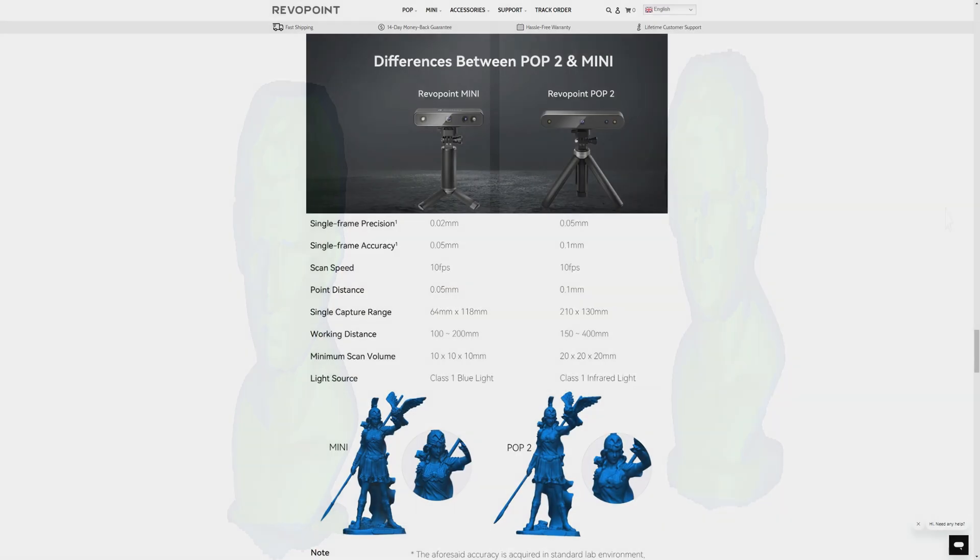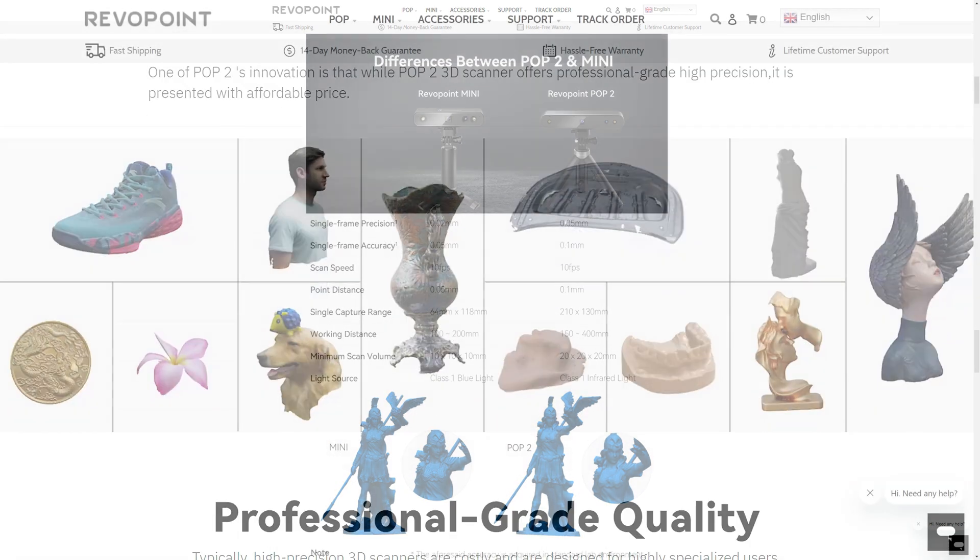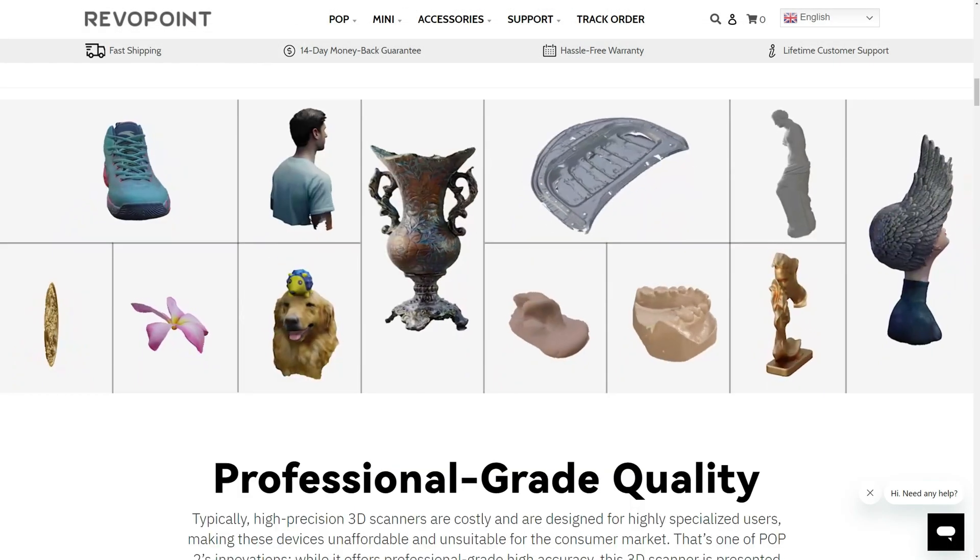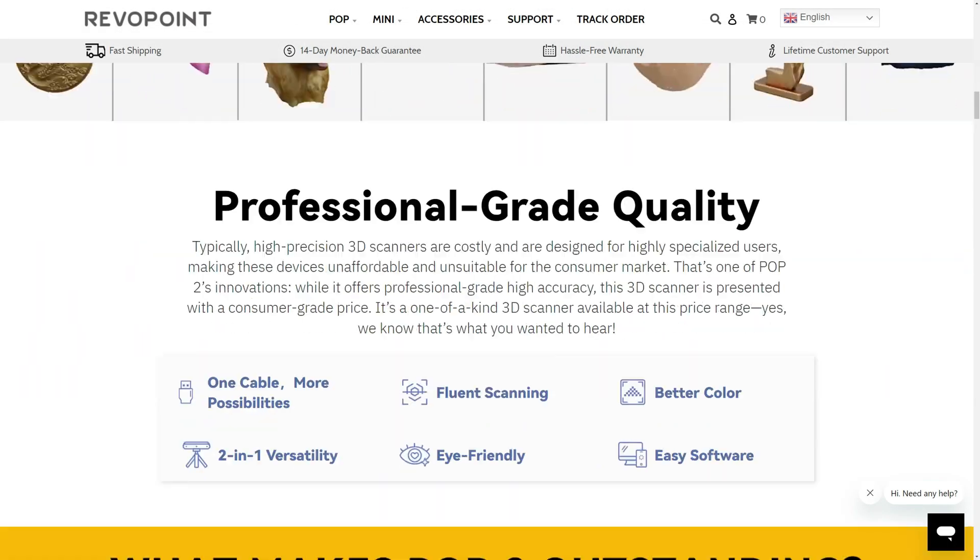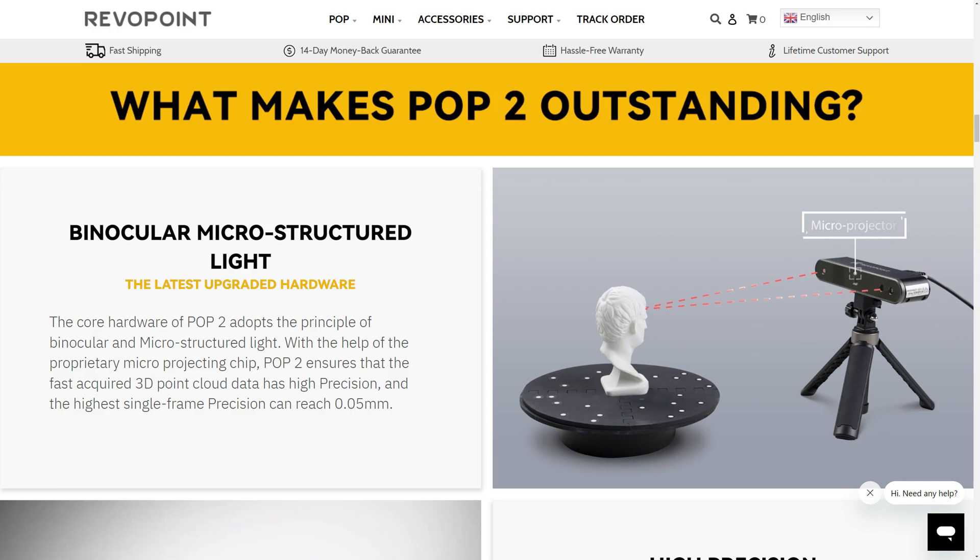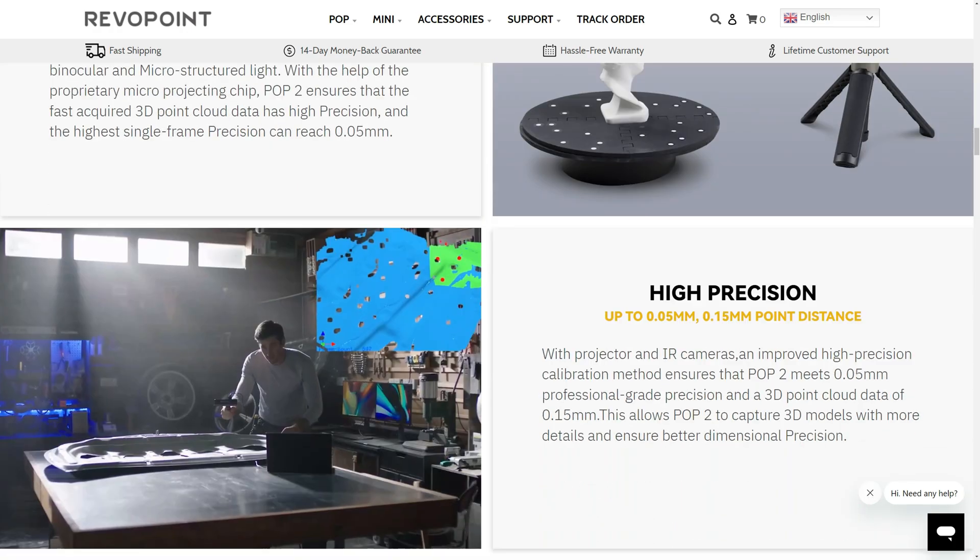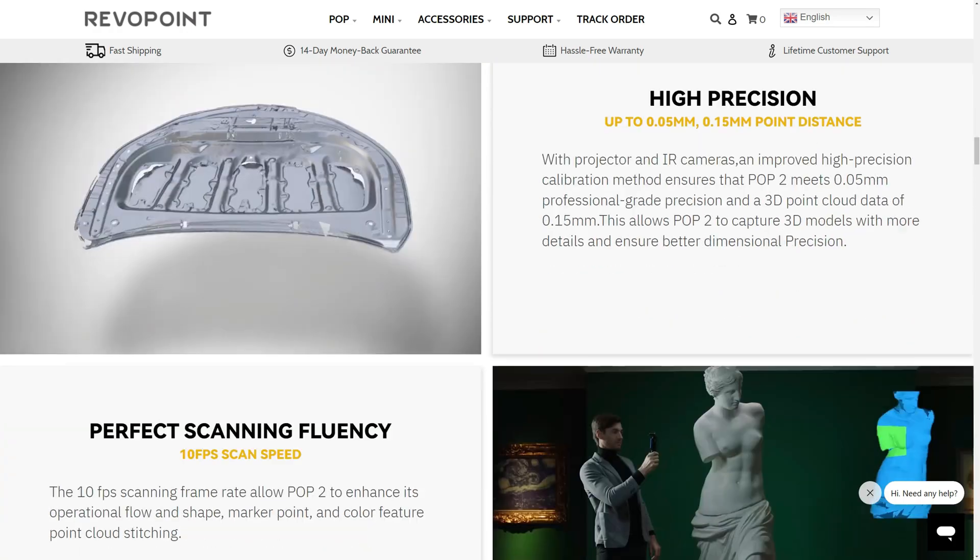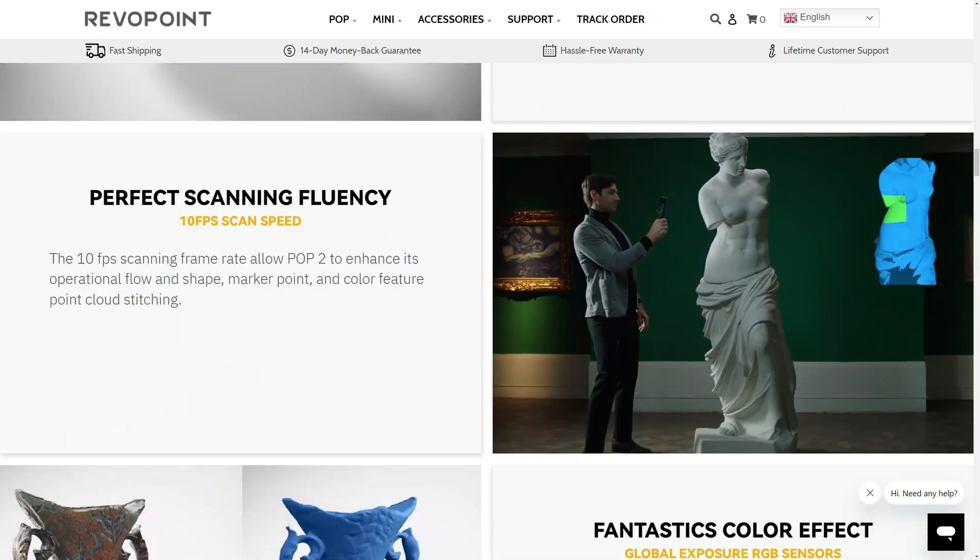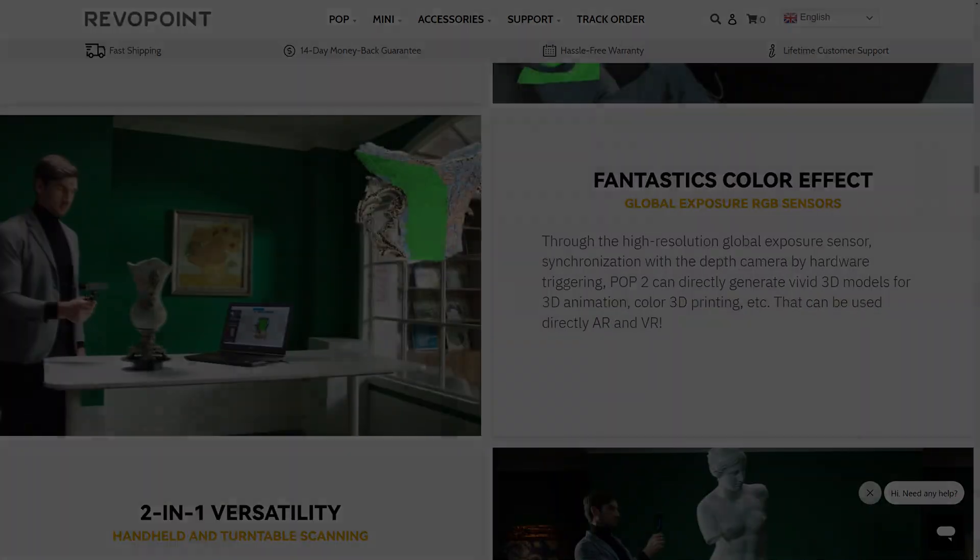There are a few limitations of the POP2 scanner. It is not designed for very small objects, like miniatures. So if you want to scan small objects, take a look at the POP mini scanner. The POP2 can also not handle transparency or highly reflective objects. If you plan on scanning those, you can use a spray powder to coat the surface or dust with flour to make it more scannable.